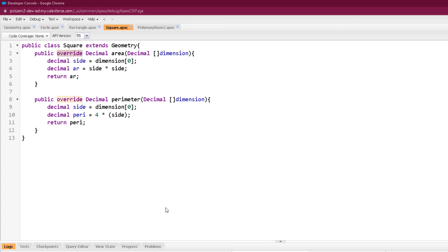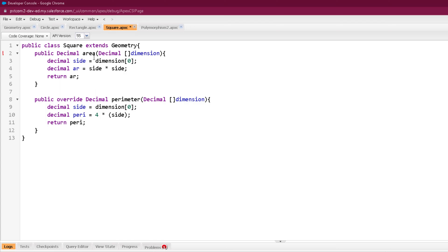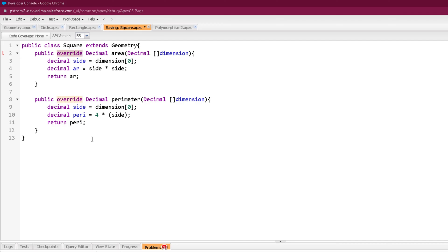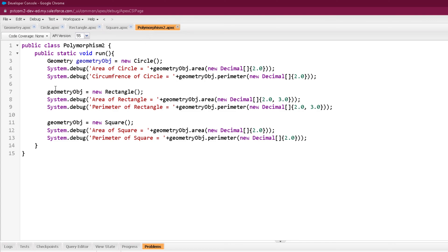If I miss the override keyword while defining the area method, it will show an error: 'method must use the override keyword to override the area method.' Apex understands that the Geometry class has a virtual area method which is being redefined without the override keyword, so that override keyword is mandatory. Now let's see how the dynamic polymorphism is taking place.